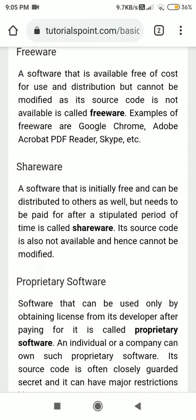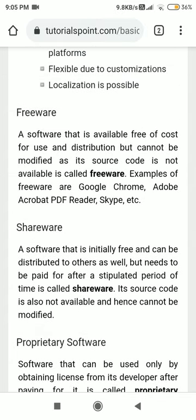So that is a little bit of introduction to free and open source software. We will stop here. If you comment below, it will count as your attendance, and if you have any questions in the comments, I will answer them in the next video. It will be good communication. Thank you.